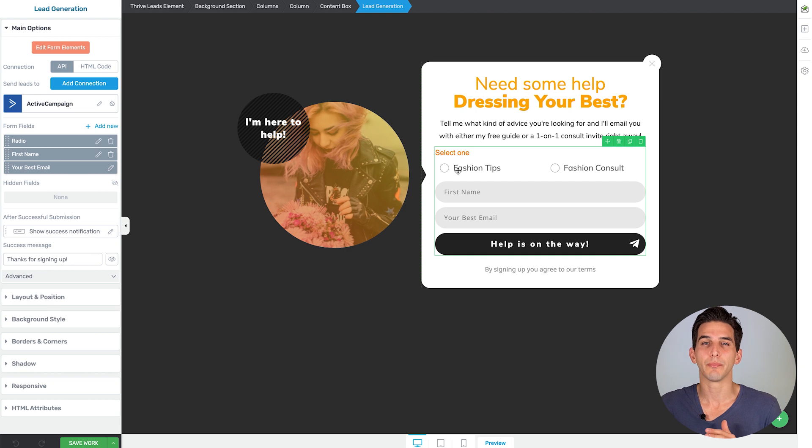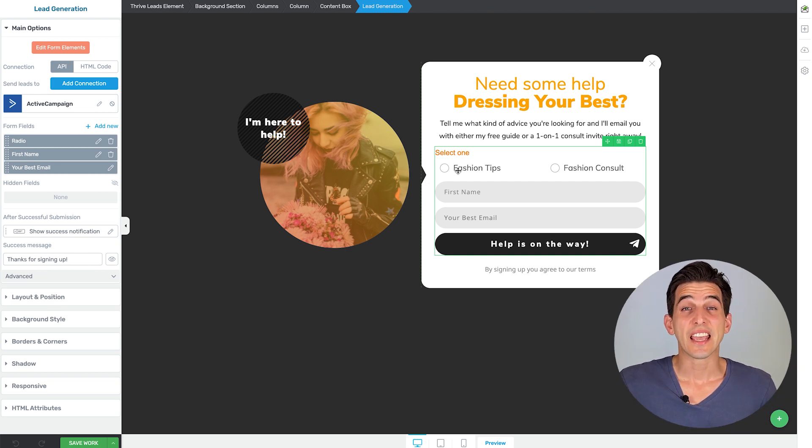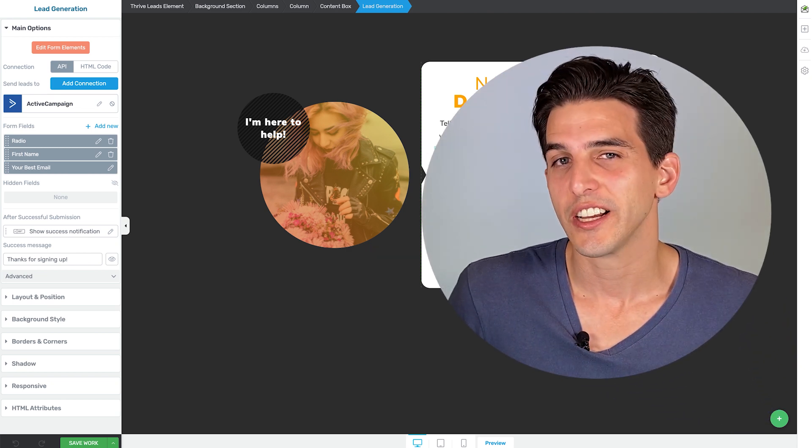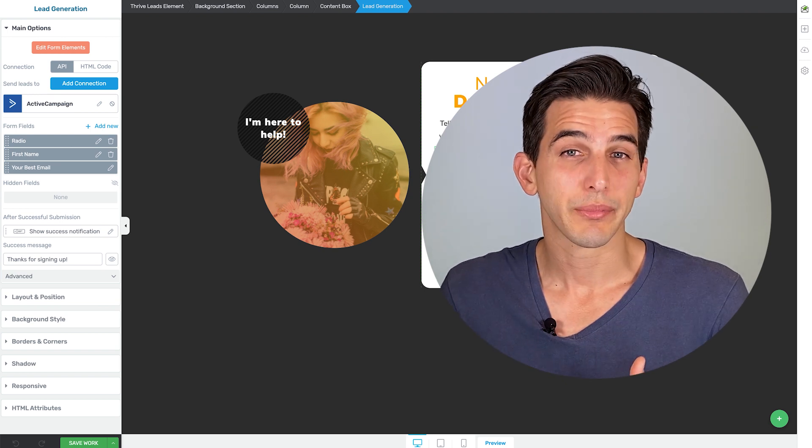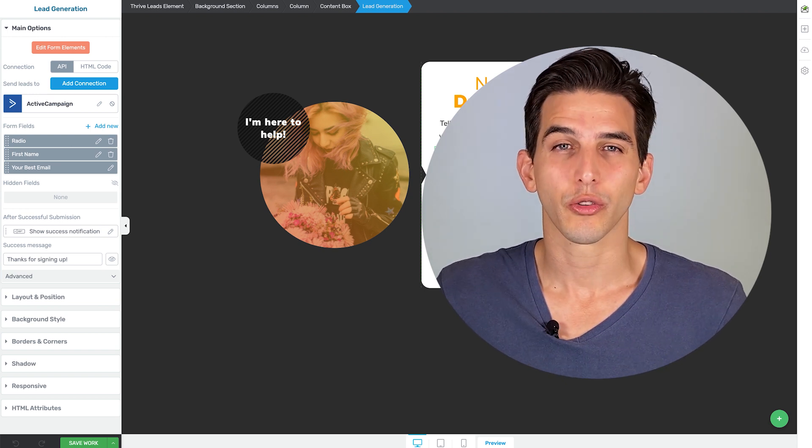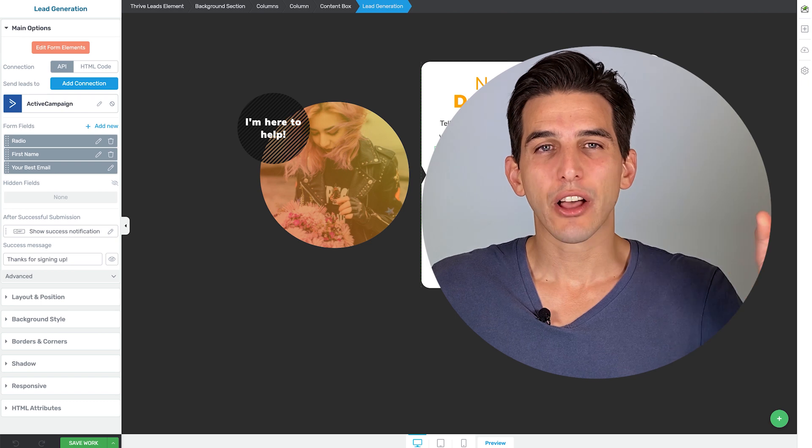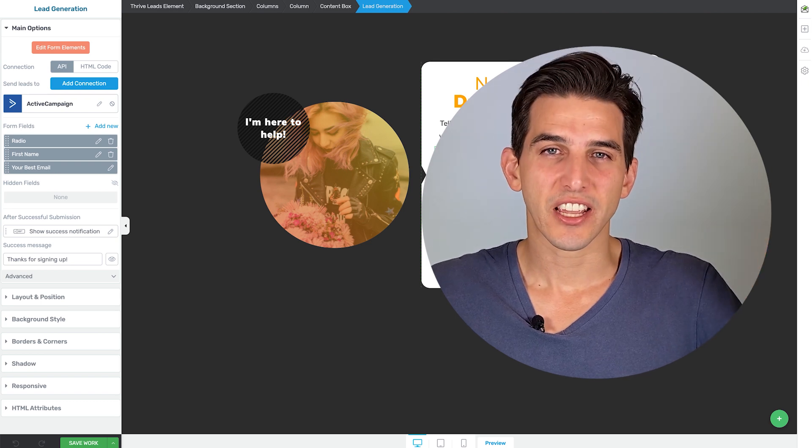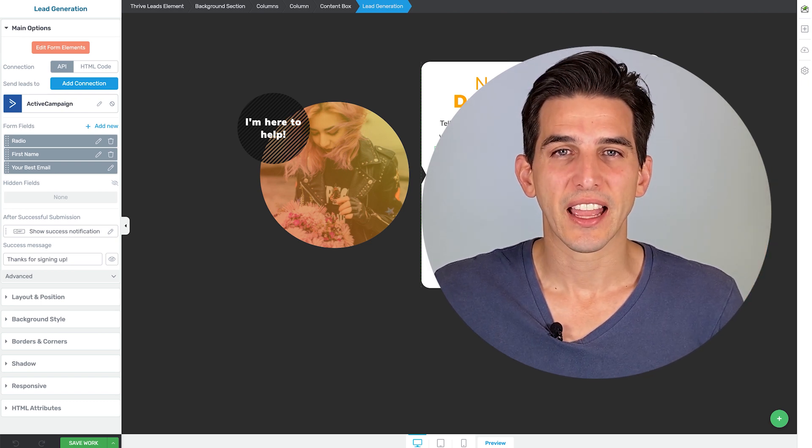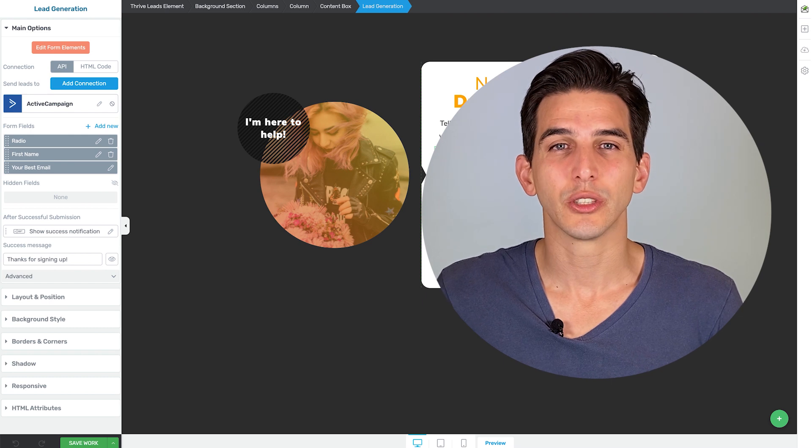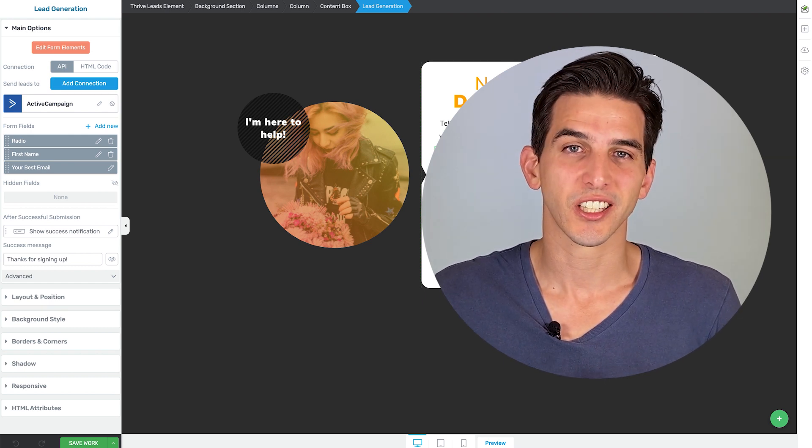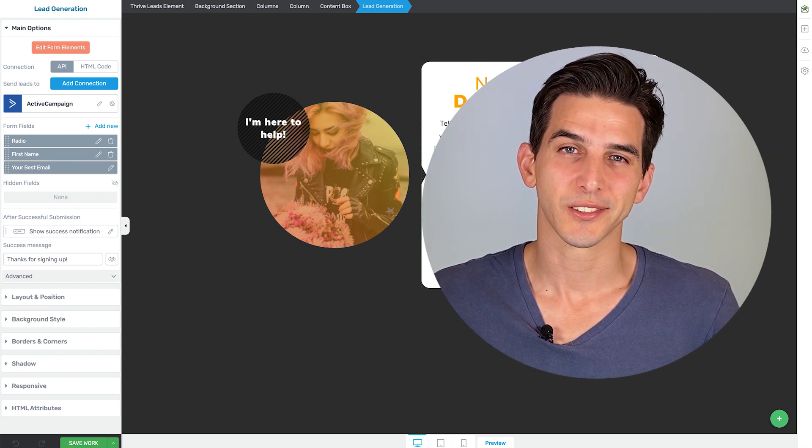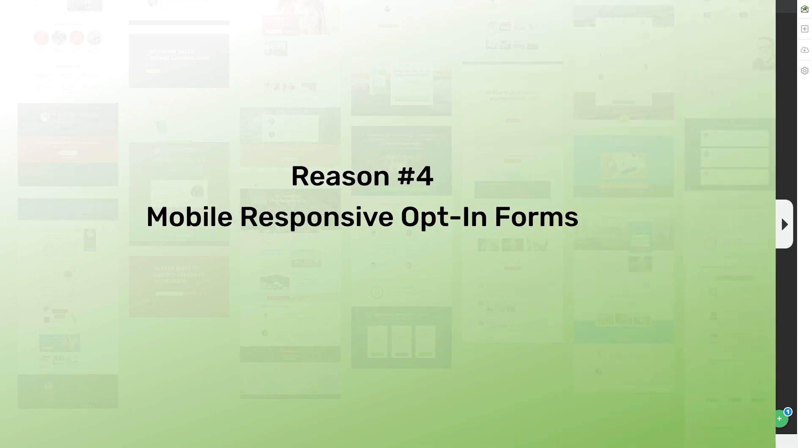For example, setting up specific automations based on what the visitor selected. If you're curious to learn more about how to set up things like radio buttons on your Thrive Leads opt-in forms, check out this video I published all about that, and it will walk you through how to build a form like this in just a few minutes. All right, so let's move on to reason number four.